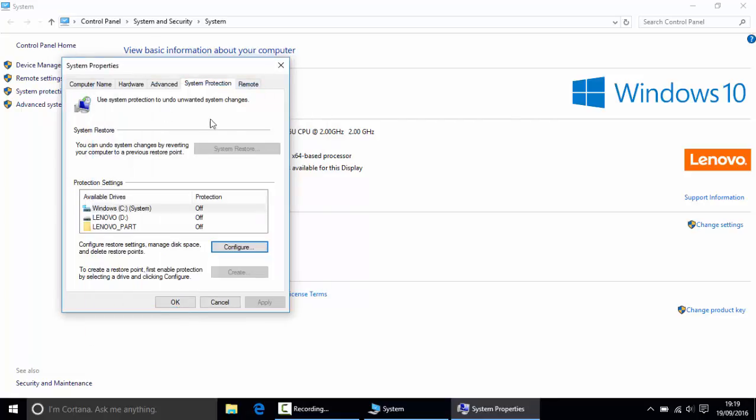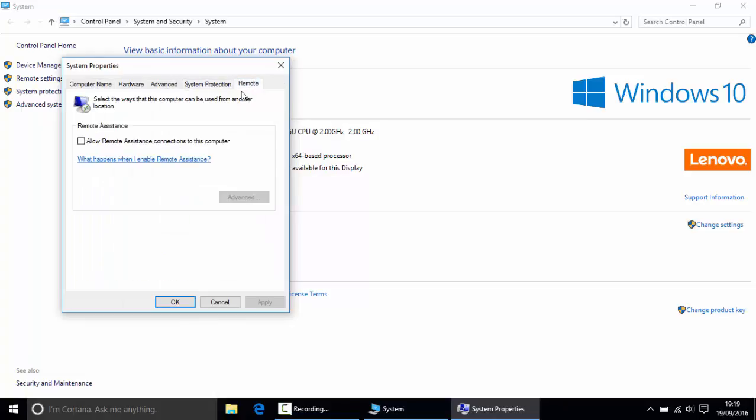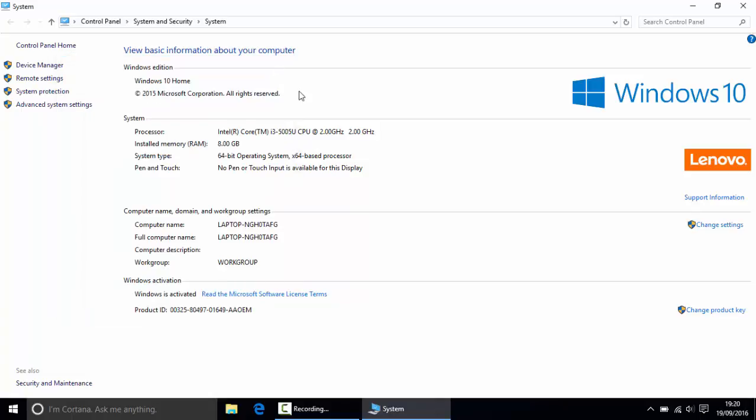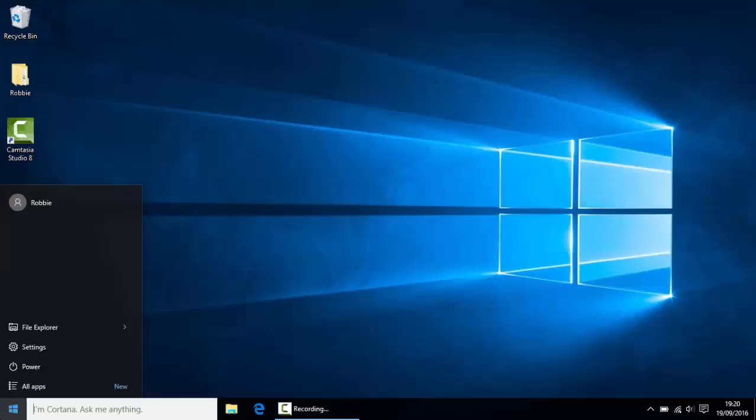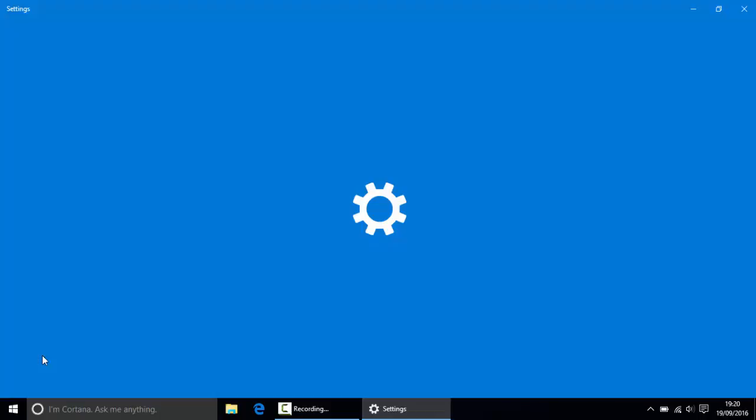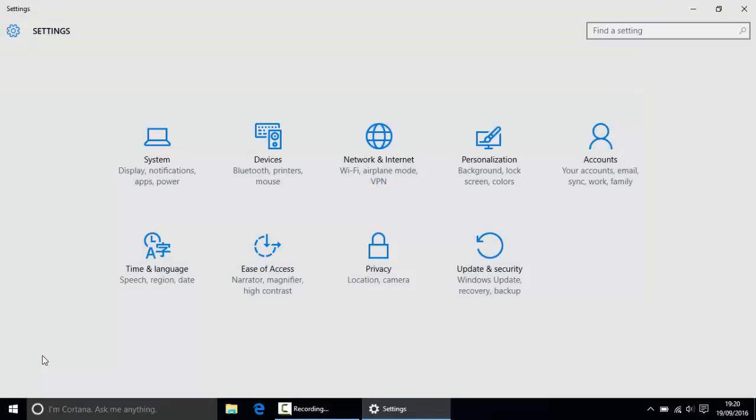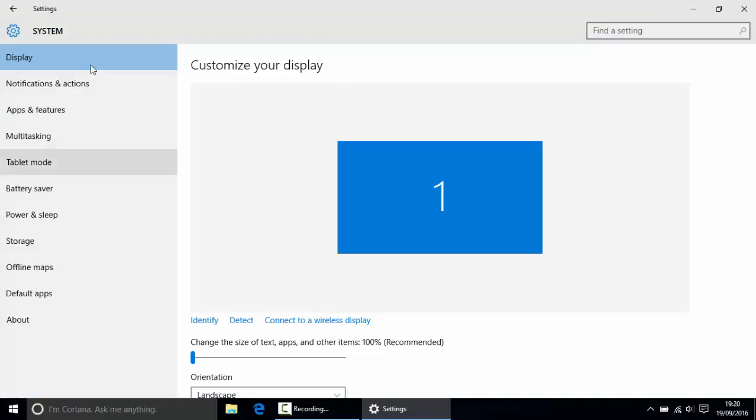And then also in this tab here, you want to go to remote, and if you allow remote assistance connections to this computer, I want you to turn that off because why would you want other people connecting to your computer. Now exit off of that, and I want you to go down here and go to settings. Now I want you to click on system. Now here is where it all happens basically.